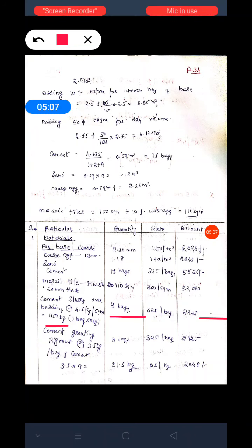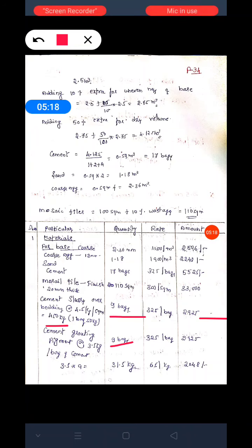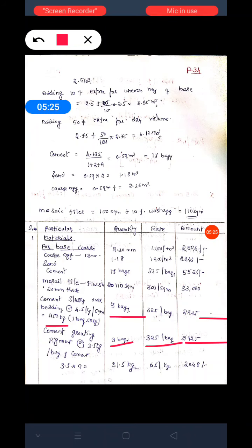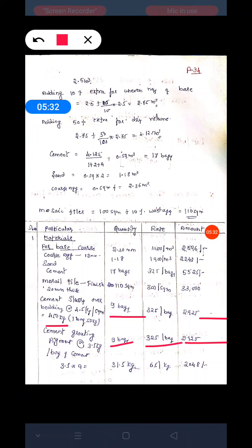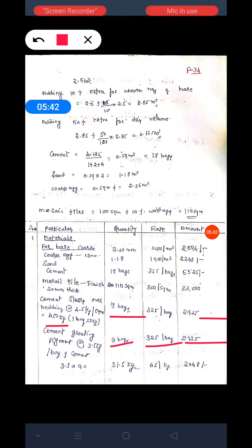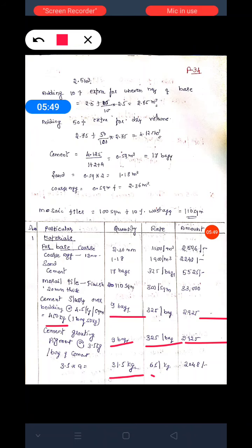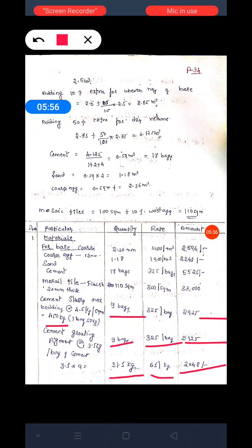For cement grouting, grouting is carried out to fill the joints between tiles. The cement bags remain 9 bags at the same rate of 325 rupees, total amount remains 2,925 rupees. Additionally, we require pigment at 3.5 kg per bag of cement. With 9 bags: 3.5 into 9 gives 31.5 kg of pigment. At 65 rupees per kg, the total amount is 2,048 rupees.